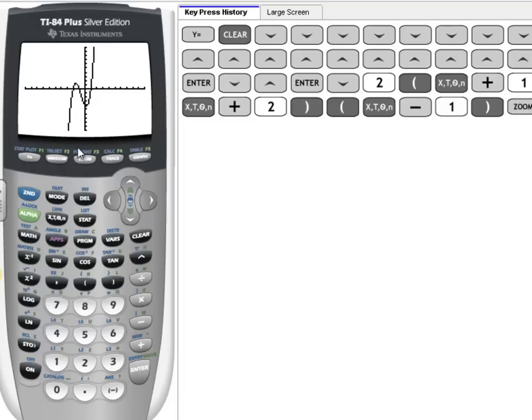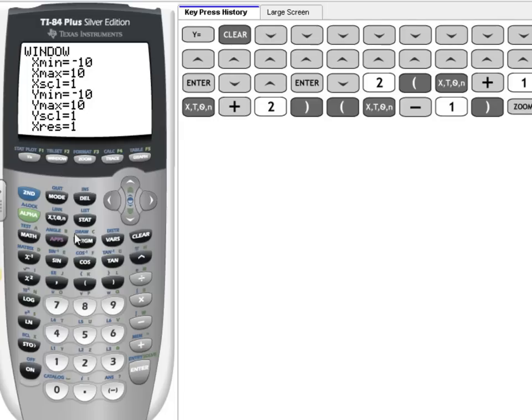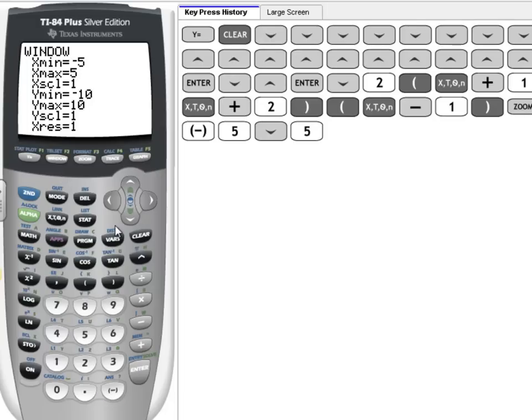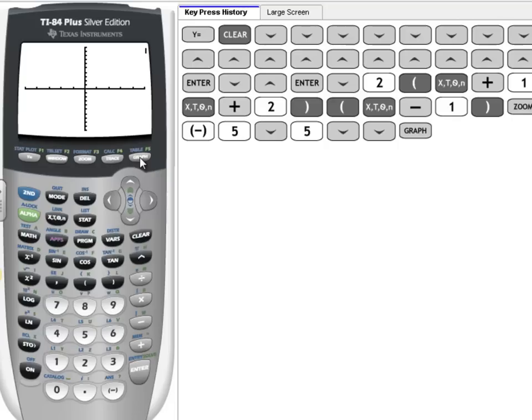Then I'm going to adjust my window. I'm going to cut it in so it goes from negative 5 to 5 on the x-axis, and it's going to take up a little bit more of the window. I do that by pressing Window. I'm going to change this to negative 5, go down, 5. We're going to go by 1's, and we'll go from negative 10 to 10 on the y-axis.